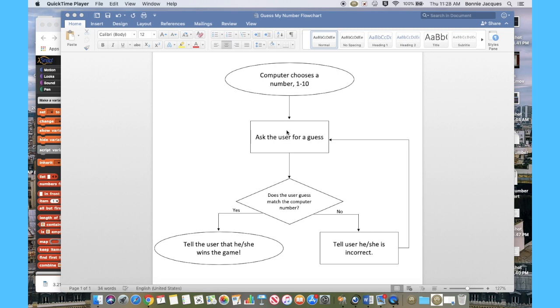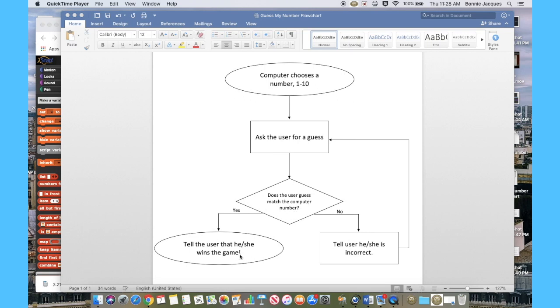Then it will ask the user for a guess. And then it needs to evaluate, does that user guess match the computer number? If it does, then the user has won, and so that will end the program. You'll just let the user know that he or she has won the game.